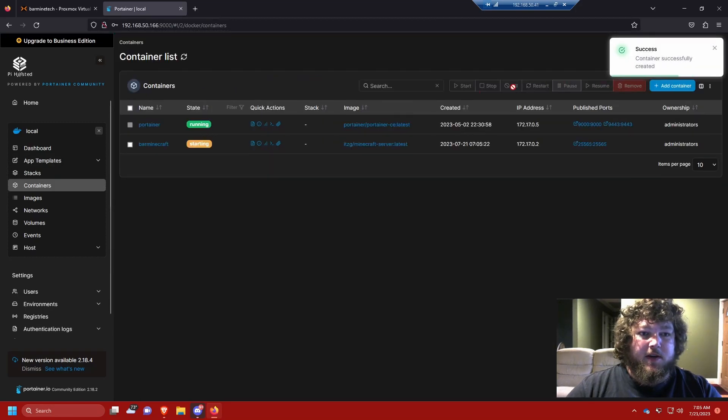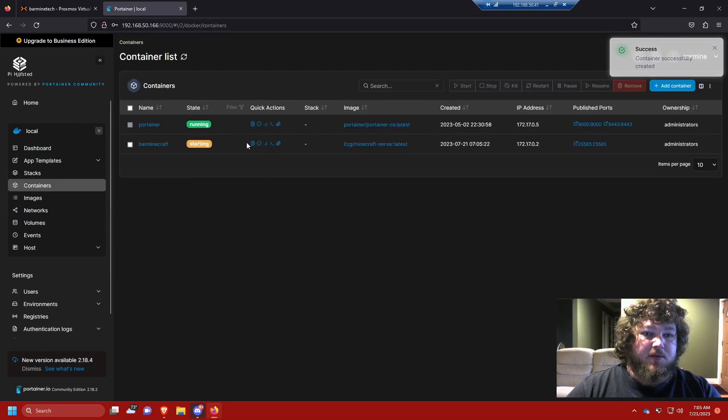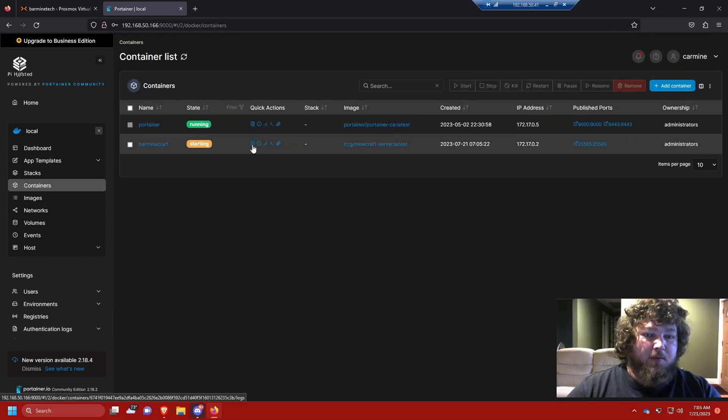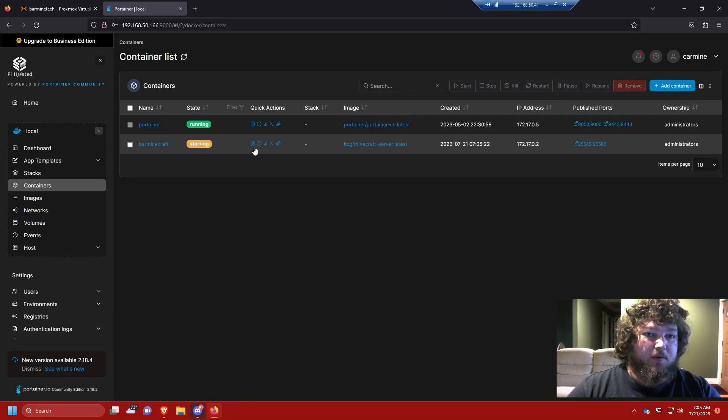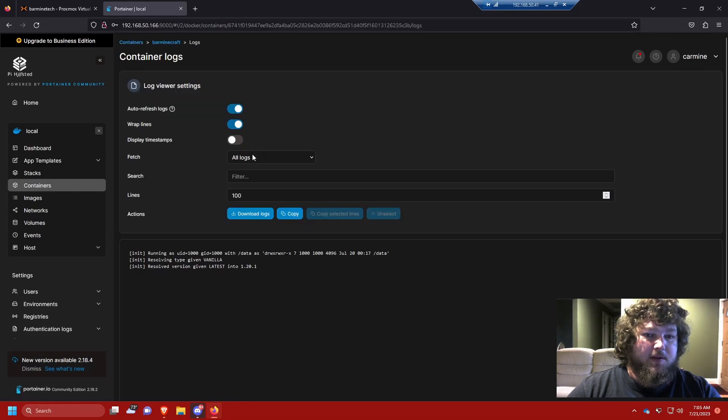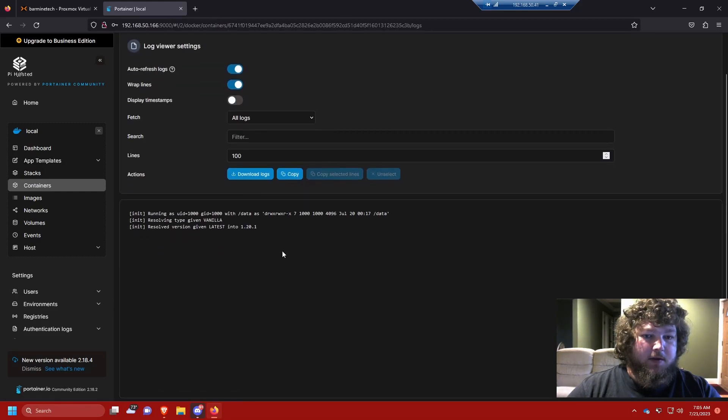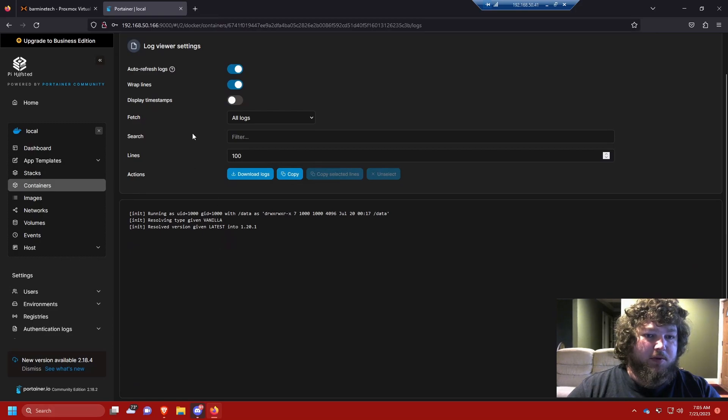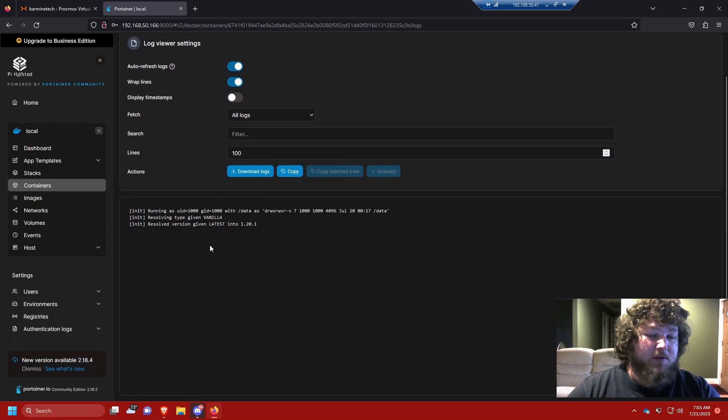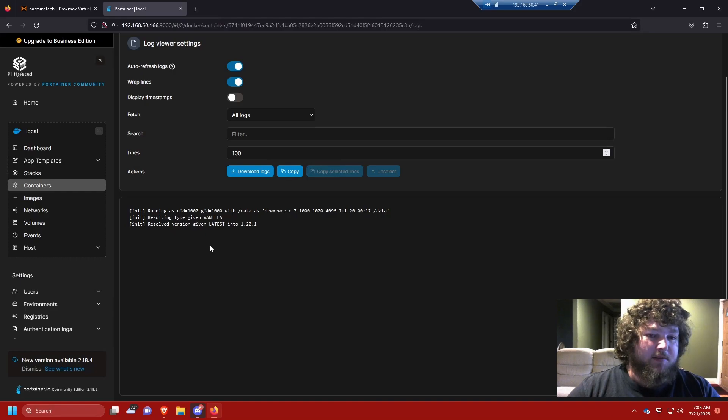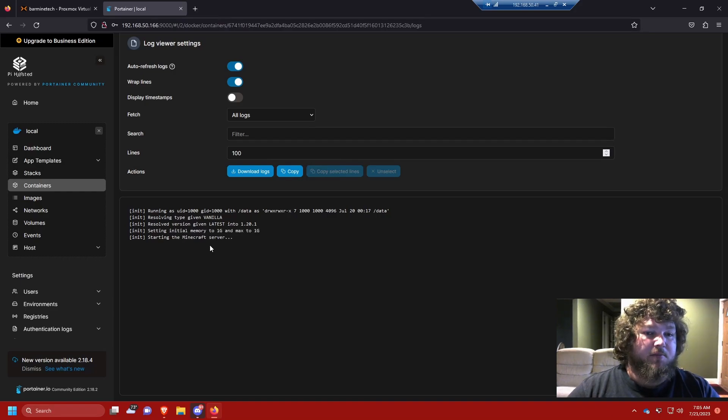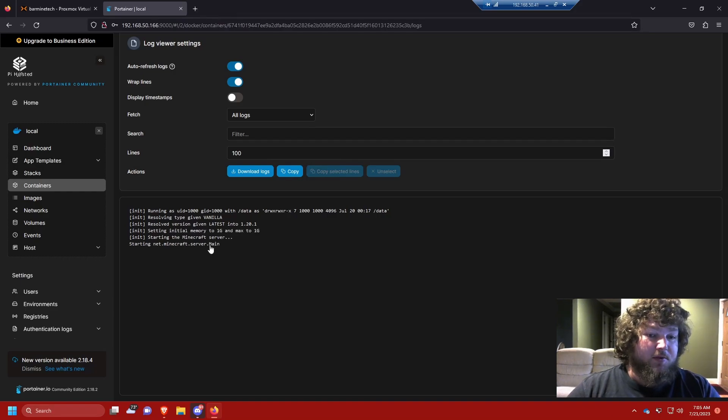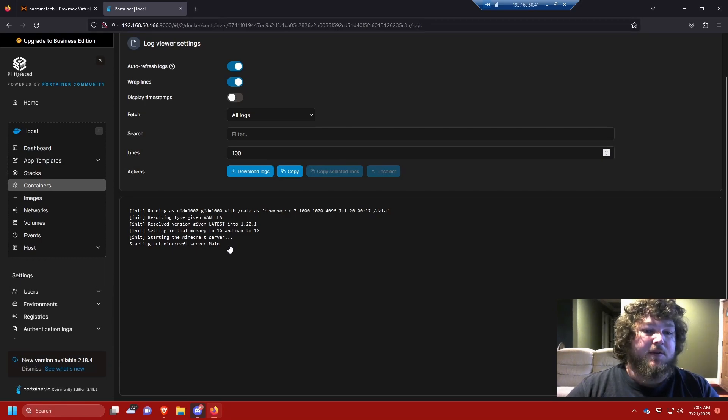And you can see the container was successfully deployed. If we come over here to the logs you can see it's starting to build out the world and build up the server. Again this is just going to be a plain old vanilla server, we can do it so it has mods and different packs in it but we would have to change the Docker compose. We can revisit in the future if there's interest but today I'm just doing a plain vanilla server.